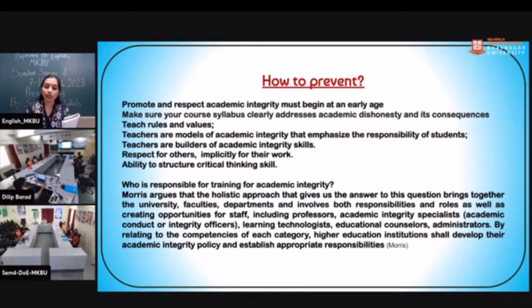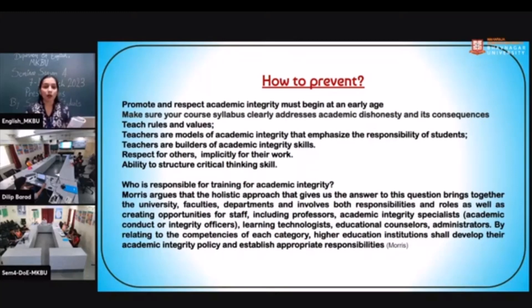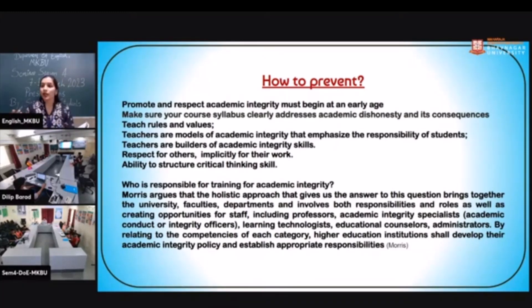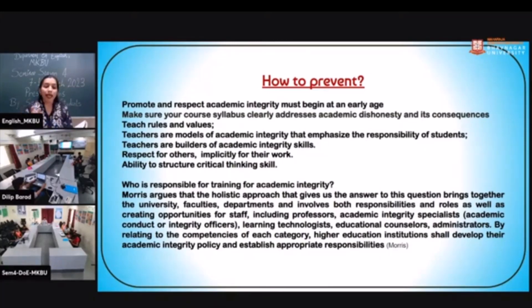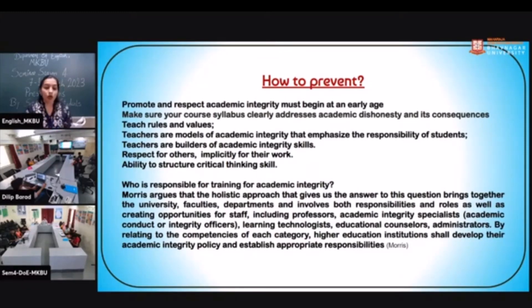How can we prevent plagiarism? The basic thing is to promote and spread awareness among students from an early age about ethics in academic life and help them understand plagiarism. The main role in spreading this awareness belongs to teachers, authorities, and institutions. Students can also be encouraged to build critical thinking skills and respect the work of others.